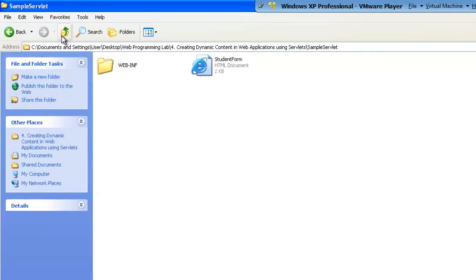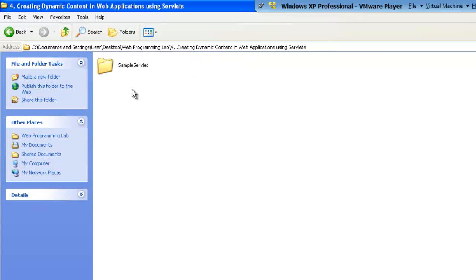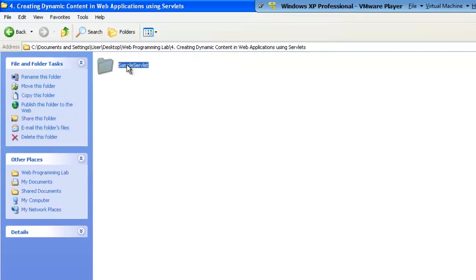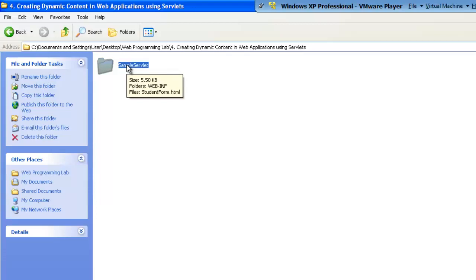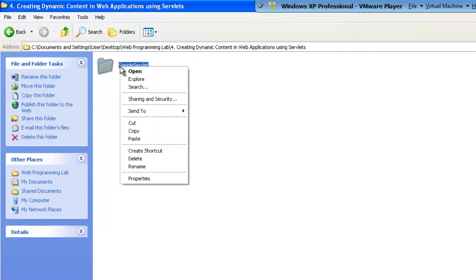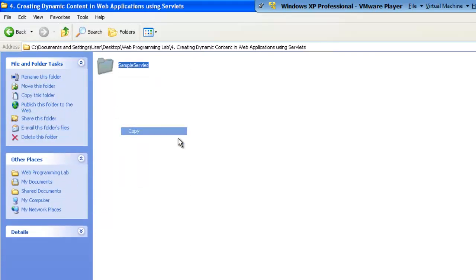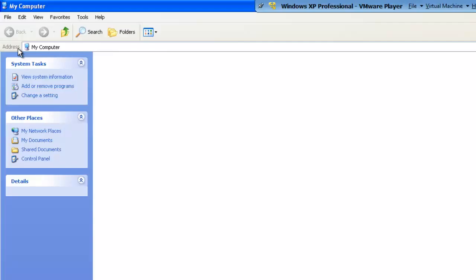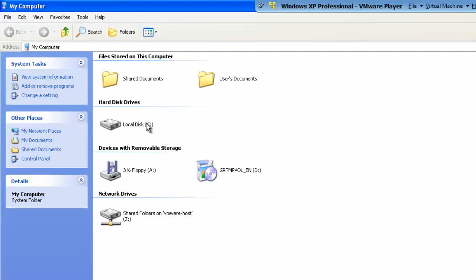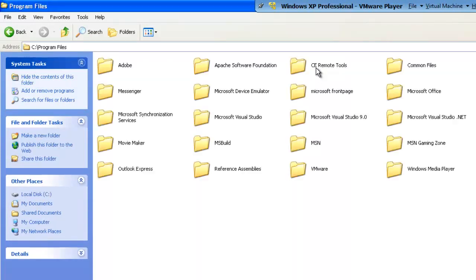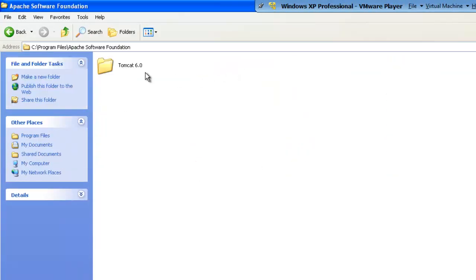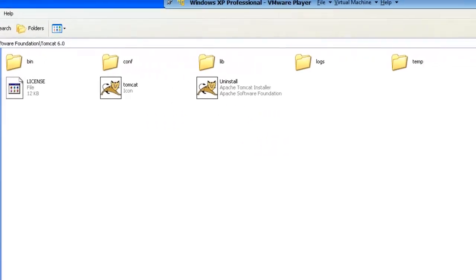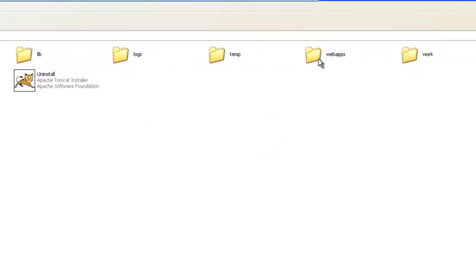The entire content of this SampleServlet cannot be executed without a Web server. We are using Apache Tomcat as the Web server, which is installed in C Drive. So this directory, the whole application folder, needs to be placed inside your Apache Tomcat. I have installed Apache Tomcat on C Drive, Program Files, Apache Software Foundation, Tomcat, then WebApps.